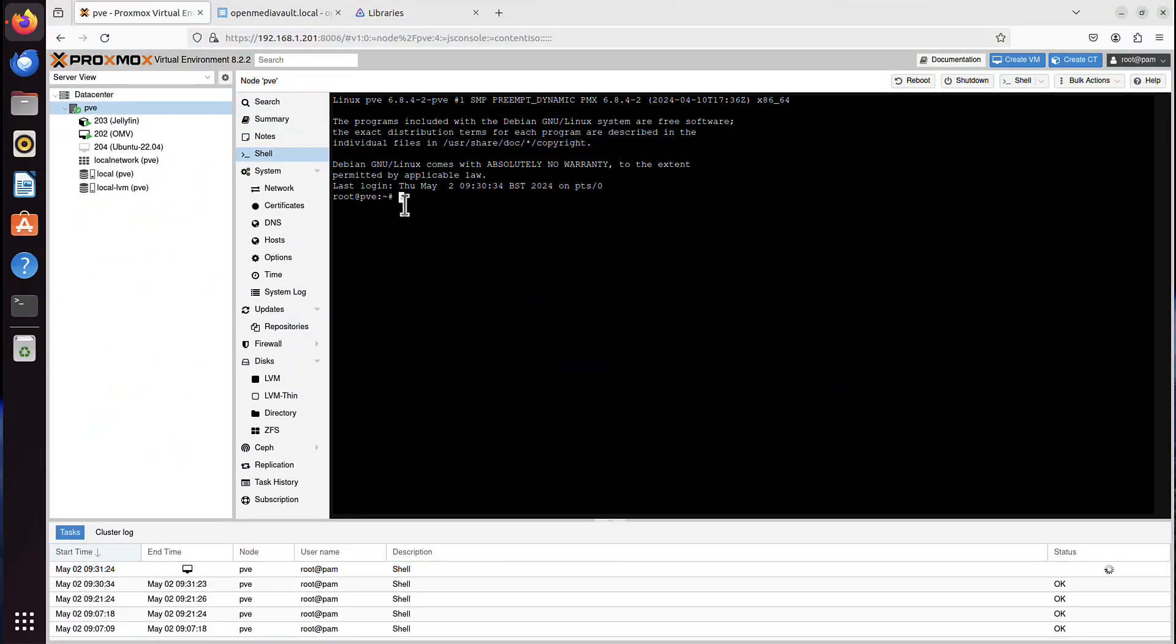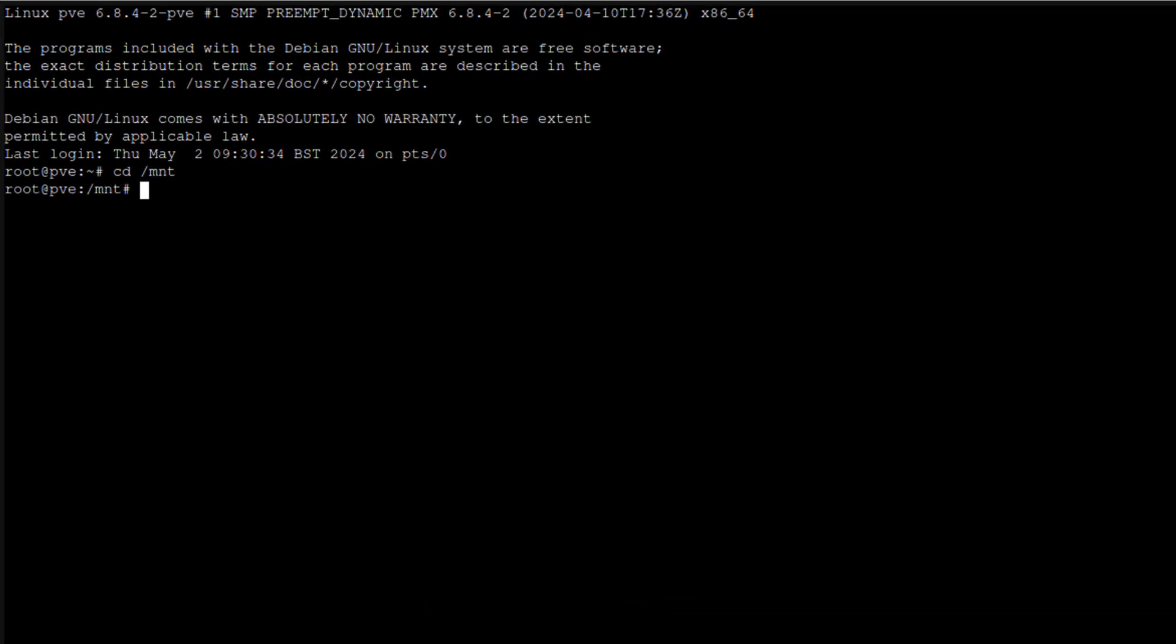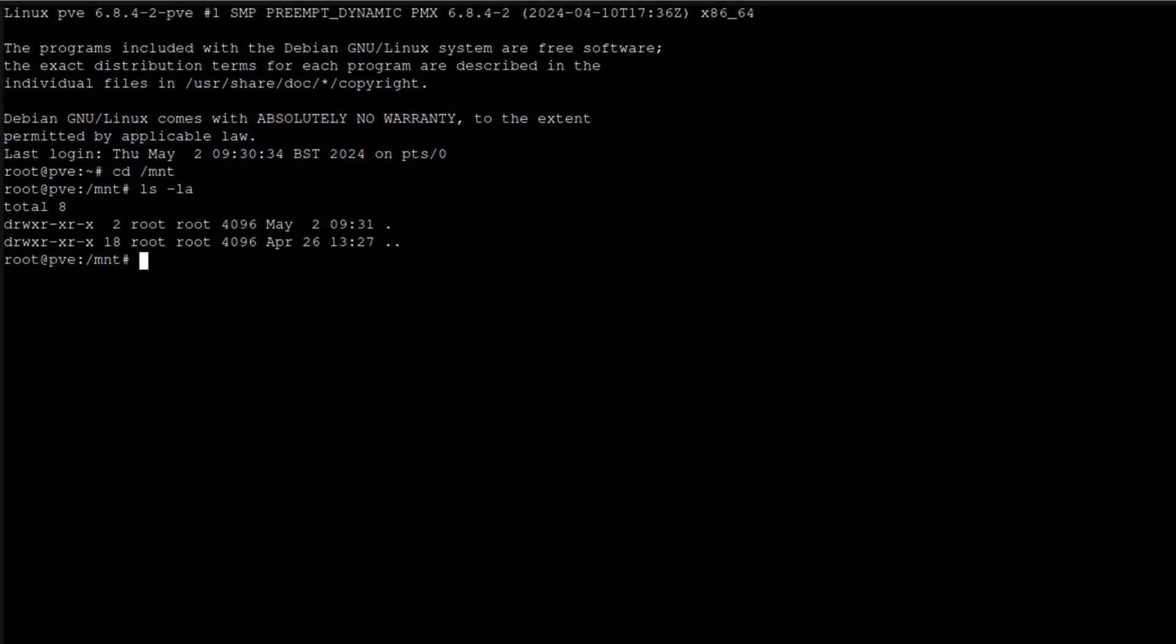So first, we have to create some local folder, so we can use it as a mount point. So I will maybe go to cd mnt. That's usually a good start. And I can see it's empty. So I will create a new folder called, minipc.